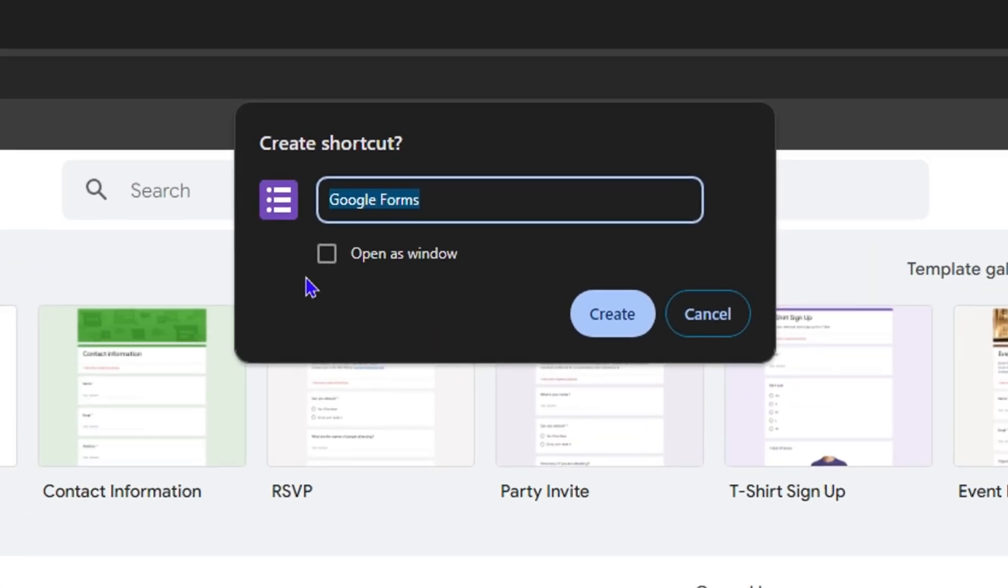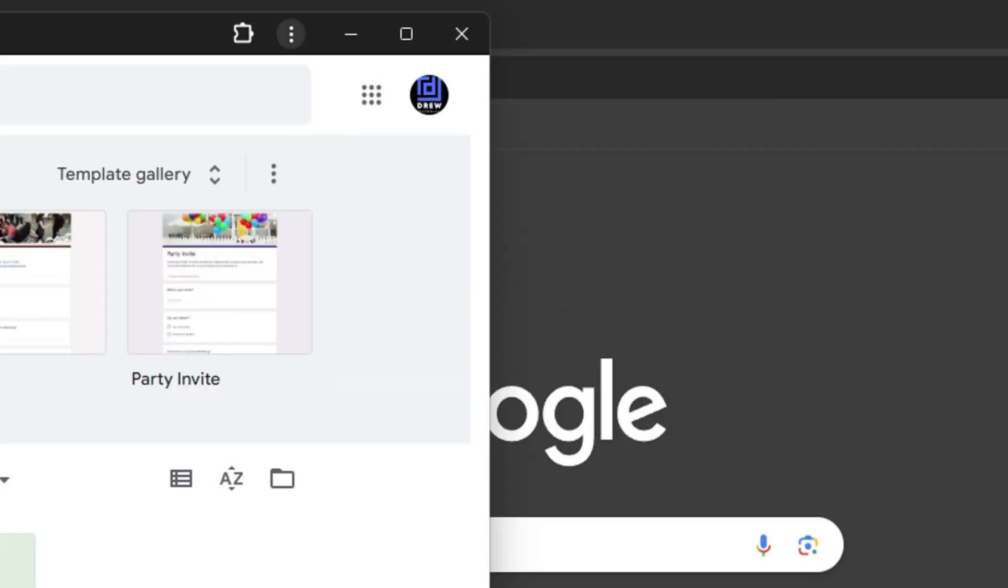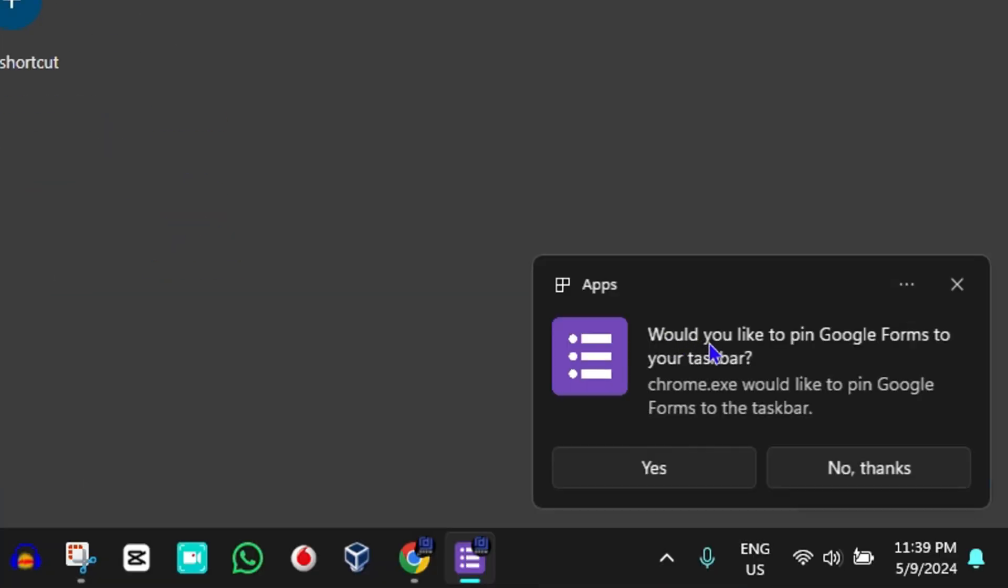Now all you have to do is simply click on add as a window and then click on create. Look at the lower right hand side, it is installed as an application.